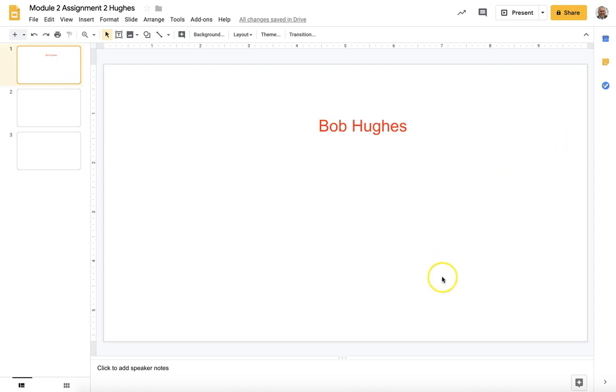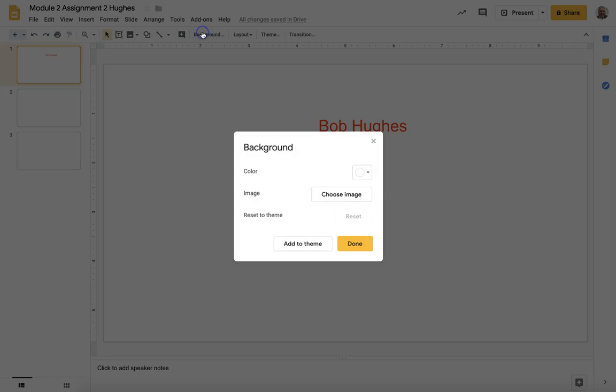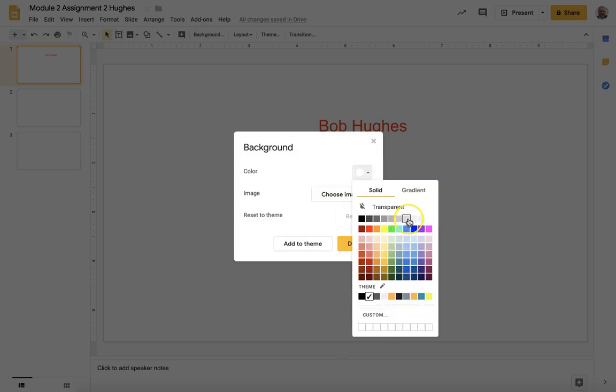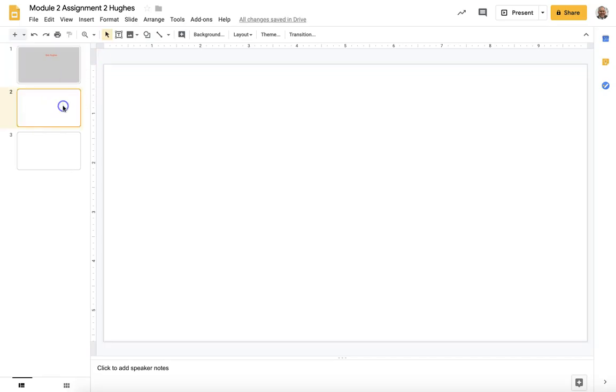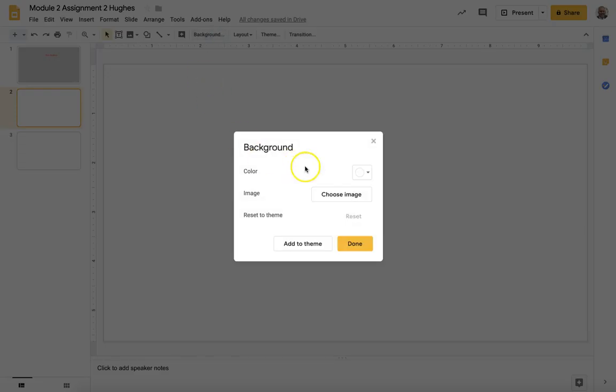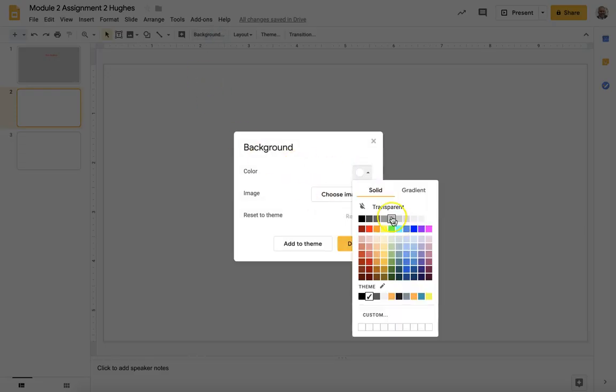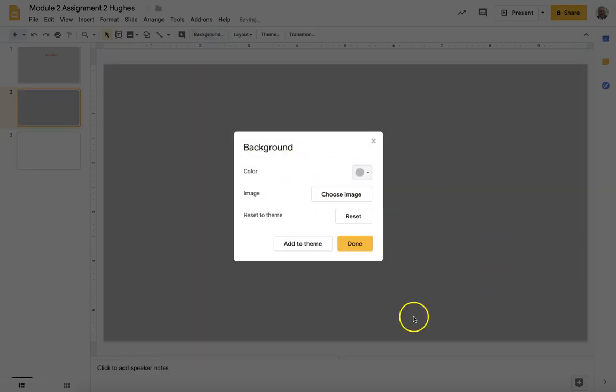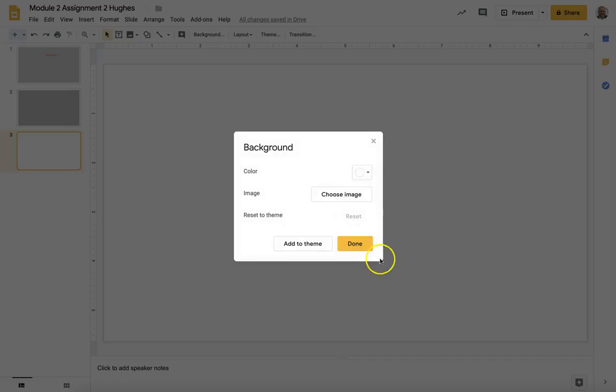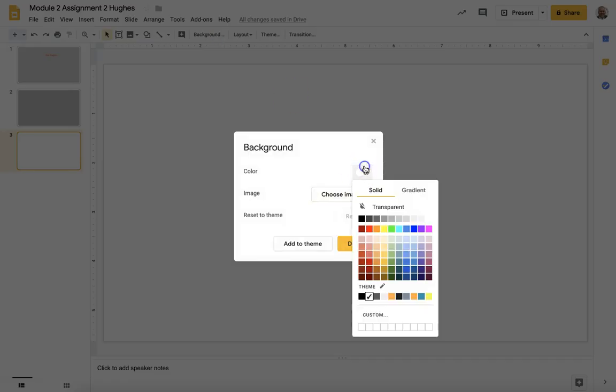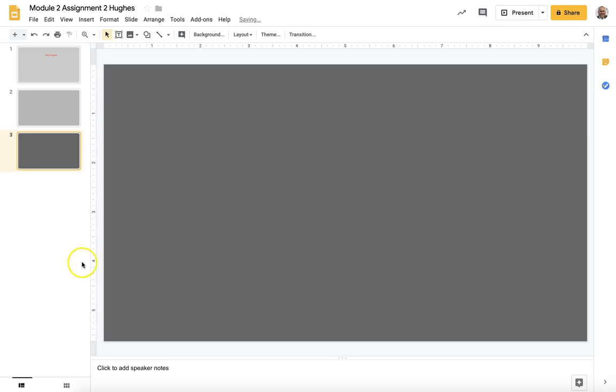Now one of the things we are required to do in this assignment is change the background of each slide. So I'm going to change the background of this slide by selecting background here, selecting a different color. Color's going to get progressively darker on the grays, that's just my preference. And there we go, now we have three slides with three different backgrounds.